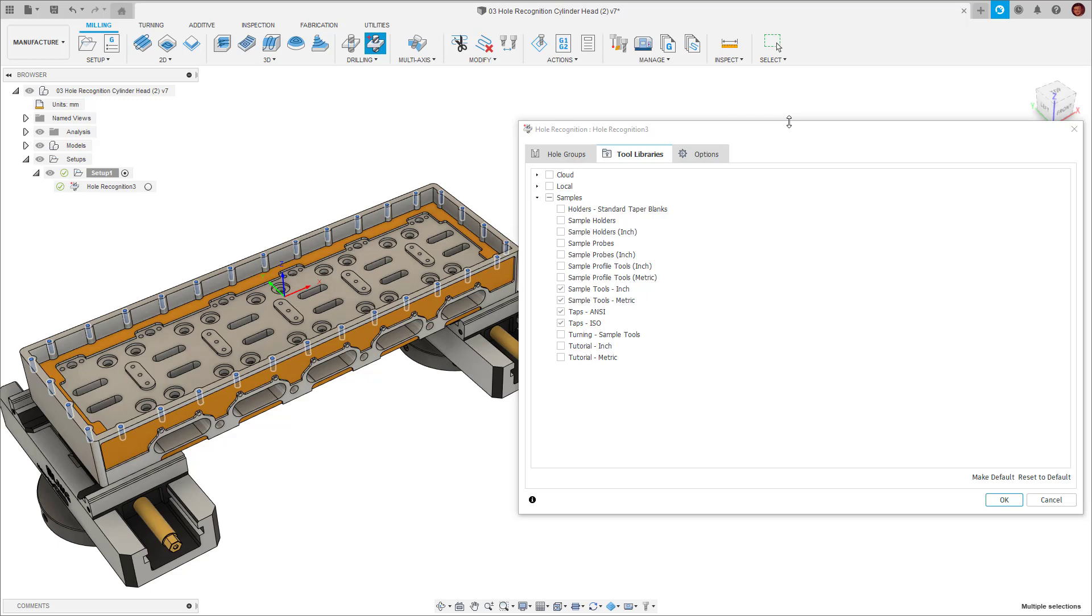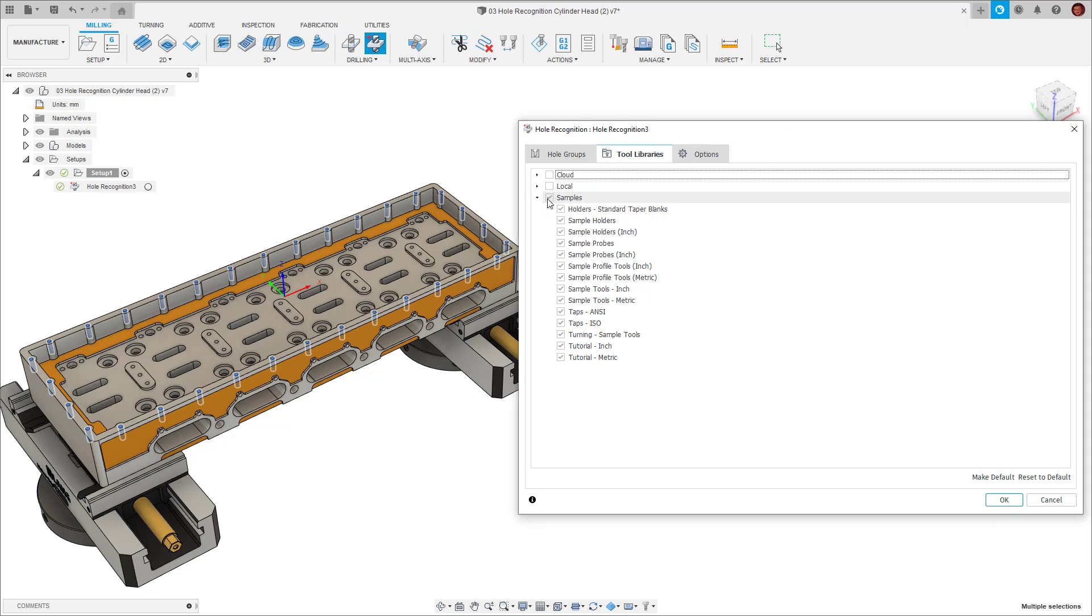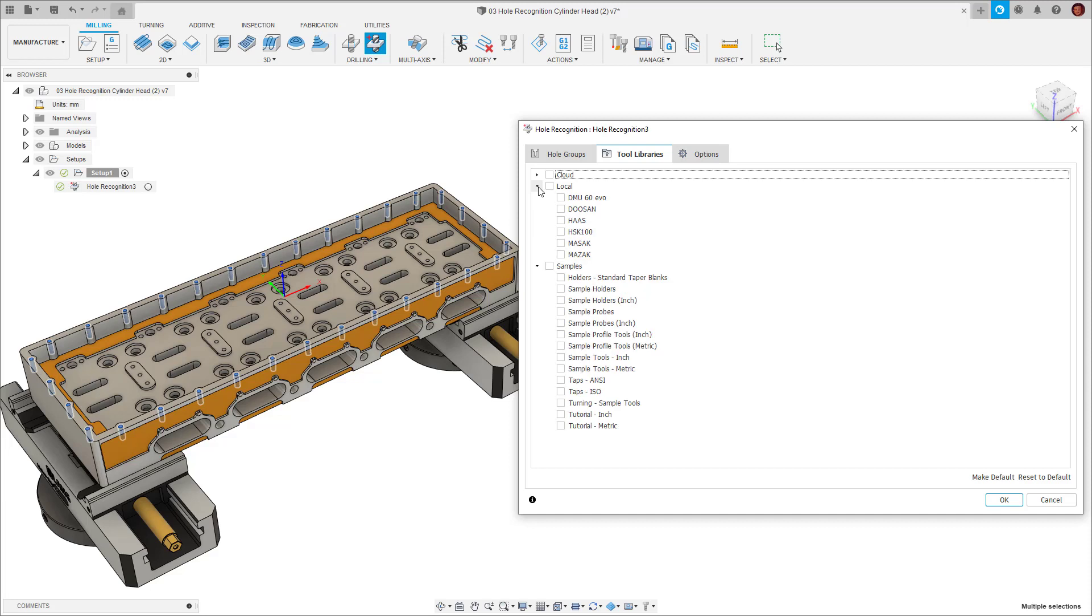In this case, I already have the machines tool library which I imported earlier. So I'm going to have this selected and nothing else. This will ensure when Fusion 360 picks the tools for the drilling toolpaths, it's only using the tools which we want and already have set up inside of this library, eliminating the need for more work in creating tools later on.